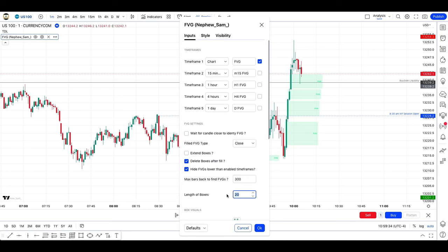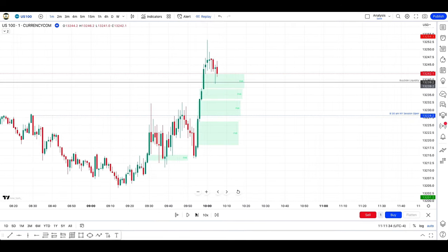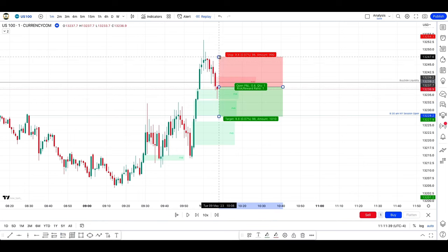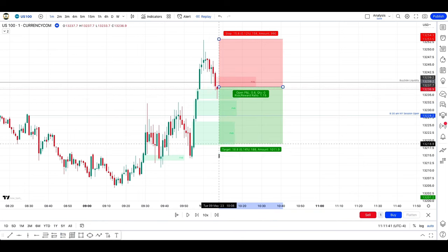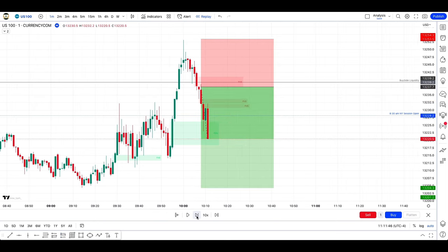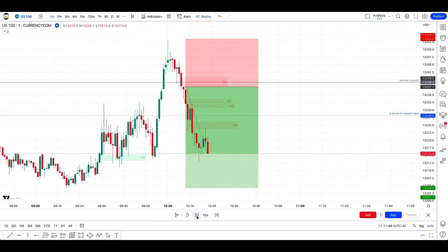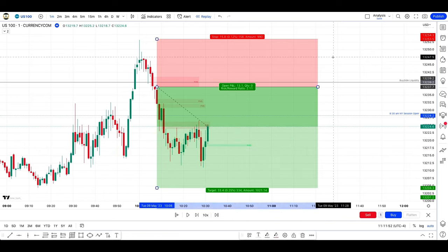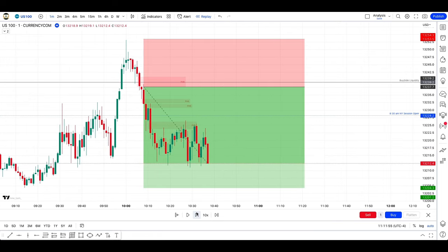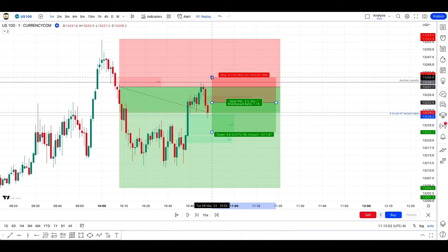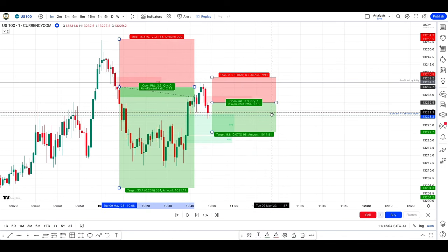Let me show you an example which happened just yesterday that I shared with my community. After taking the buy side liquidity we had the first rejection with a nice fair value gap that we eventually filled. I don't like taking continuation trades, but by following the bearish bias we had and the order flow, we can see that each significant fair value gap was respected here.